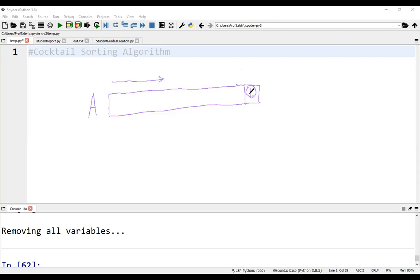So in the first scan, we will have the largest element here, and in the next scan, this array element will not participate in the compare-swap process. After the second scan, we'll have the second largest element here, and again, it will not participate in the compare-swap process in the next scan.